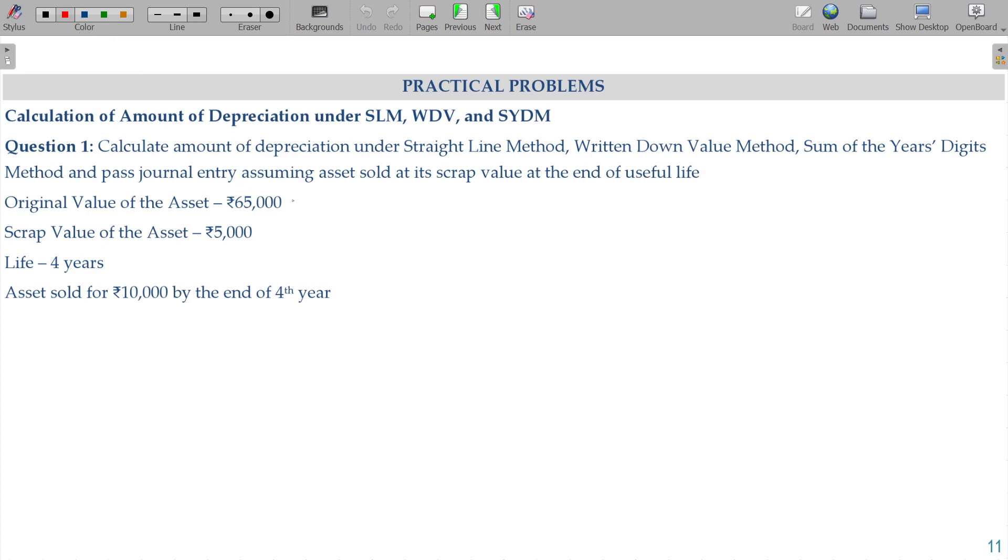The original value of an asset is 65,000, scrap value is 5,000, and useful life is 4 years. We will assume these three data points here.